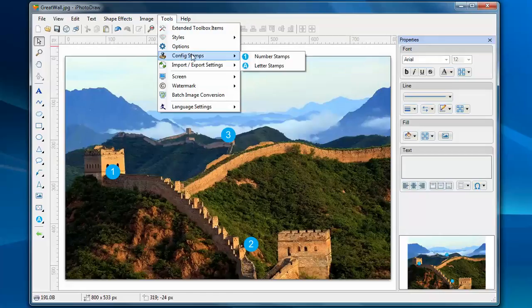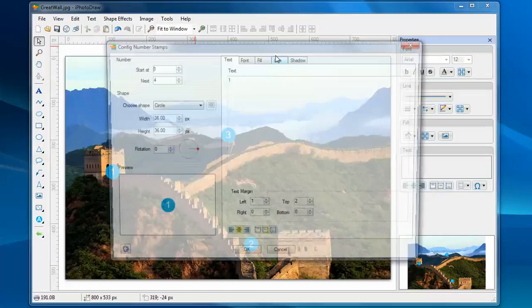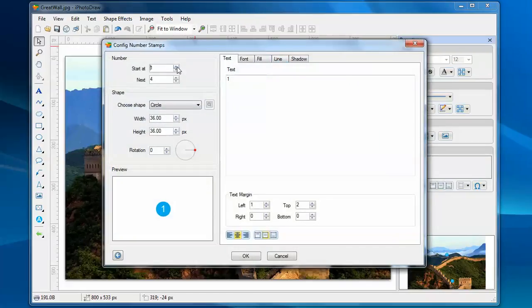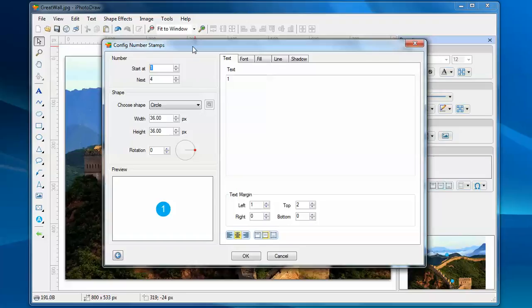Let's take a look at the configuration for the number stamps. Here we have a star number. Star number is the number we use for the very first stamp we add to the image.